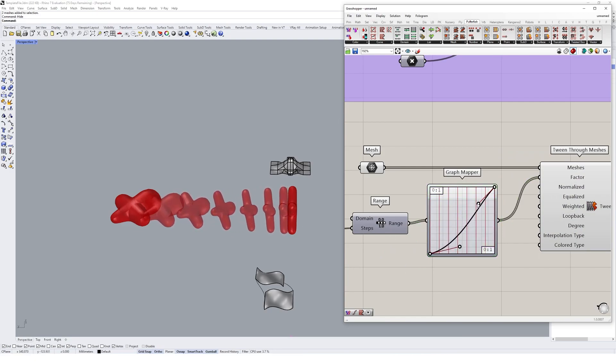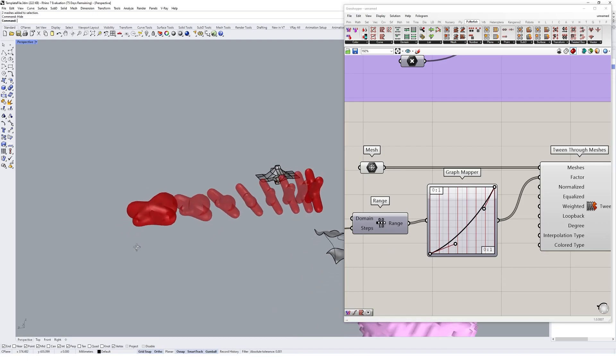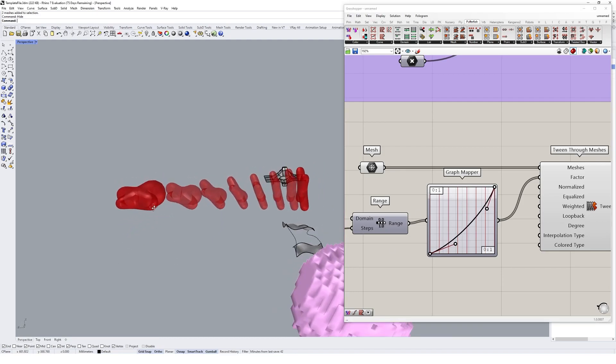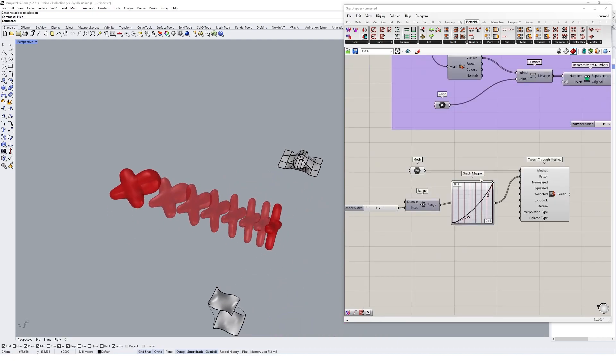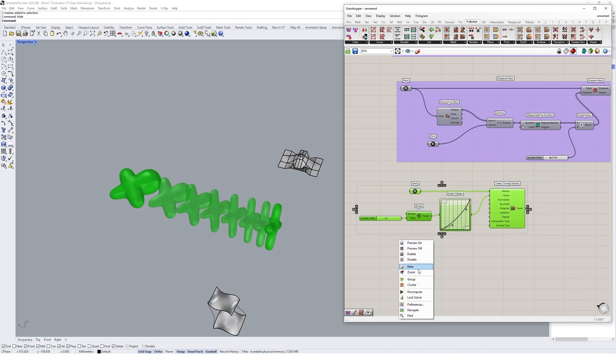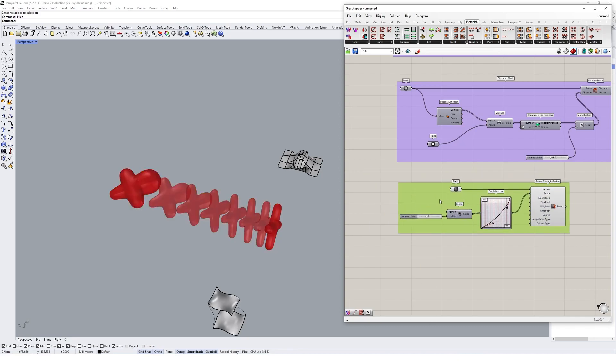Change it to a Bezier and basically this will affect the location of those guys. Maybe we pull it back towards our base geometry just because it's getting a bit bunched up towards the end there. That looks pretty good, and then you get a nice tween output between those meshes. I'm going to group that and call it tween meshes.